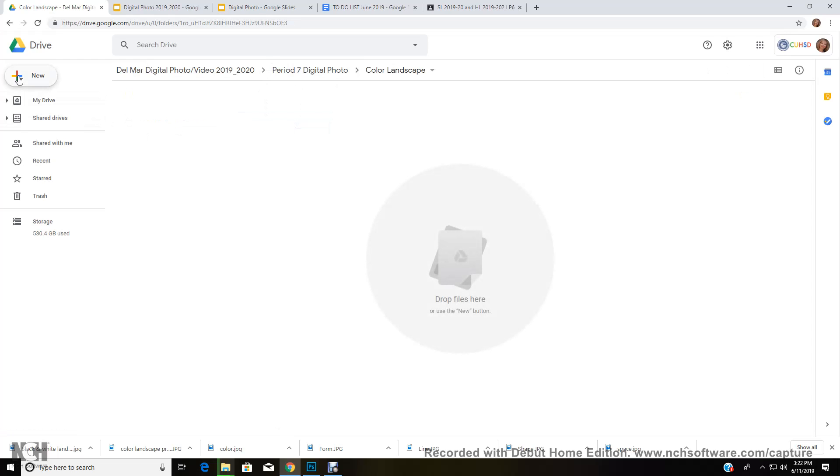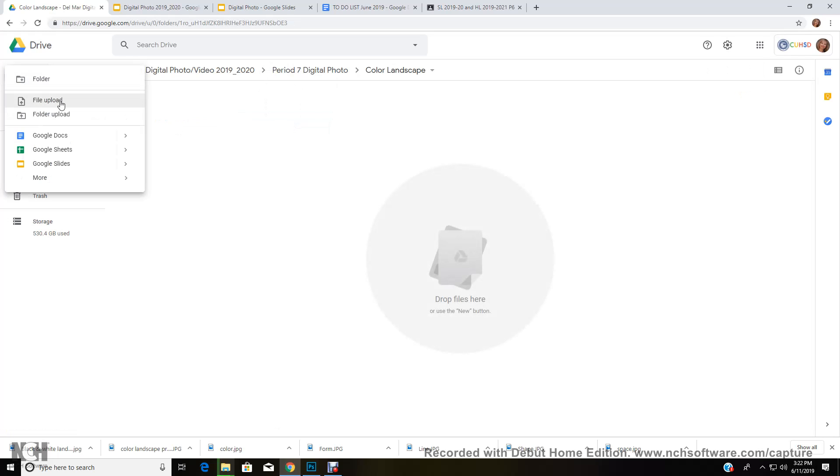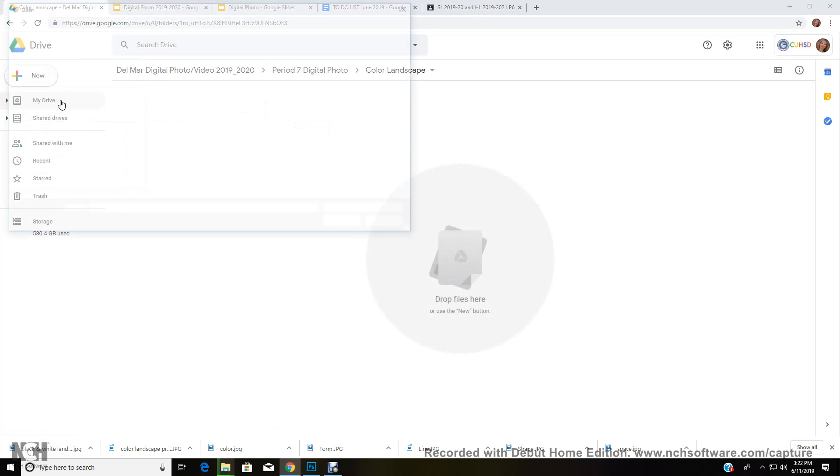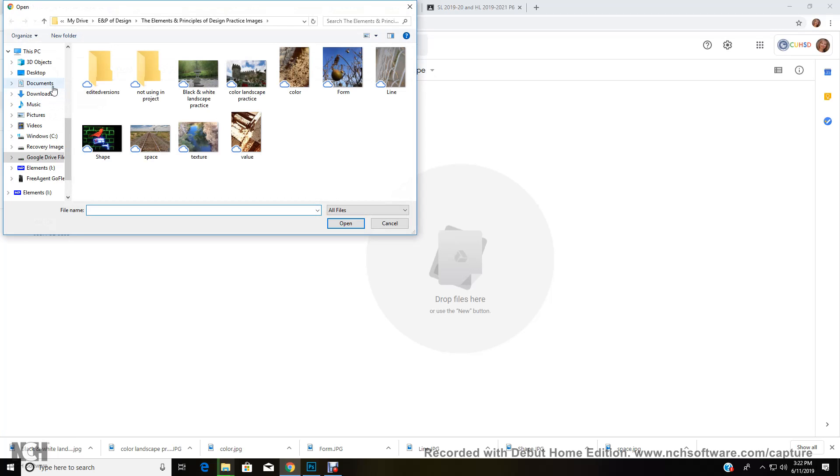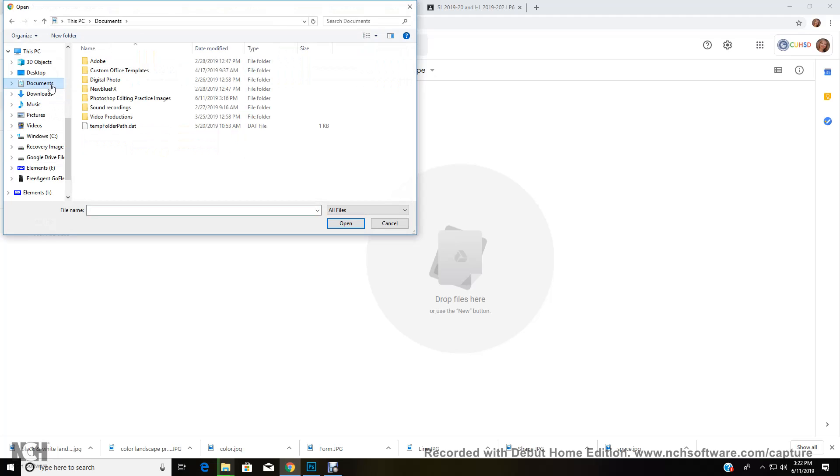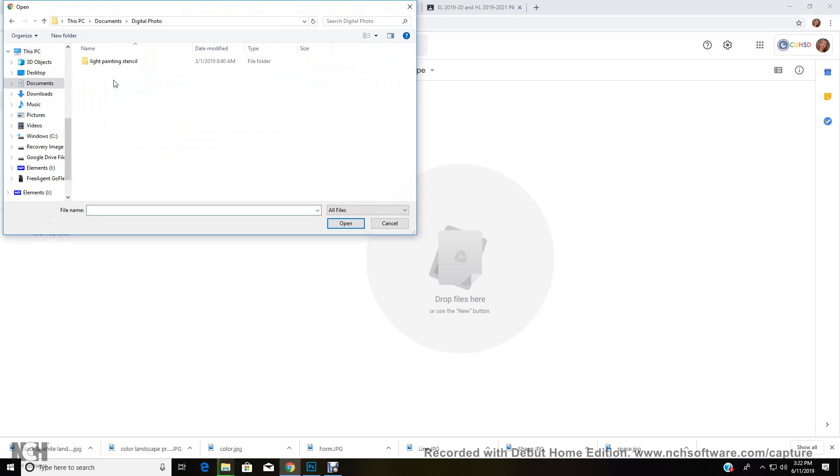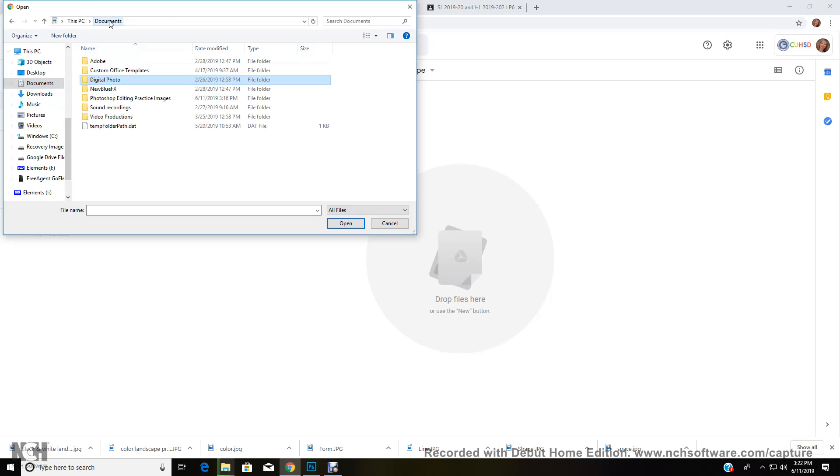Go to plus, go to file upload, go to your documents, and make sure you click on the correct file in your documents.